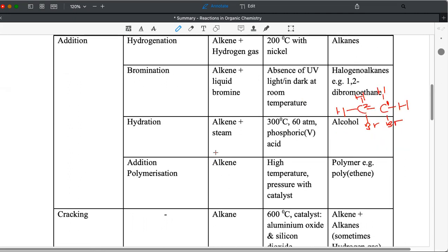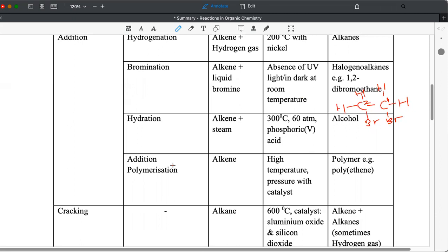Next, addition polymerization, a very specific addition. You cannot just say polymerization. Alkenes is the only starting reagent. High temperature pressure with suitable catalyst. You need not memorize the catalyst name.